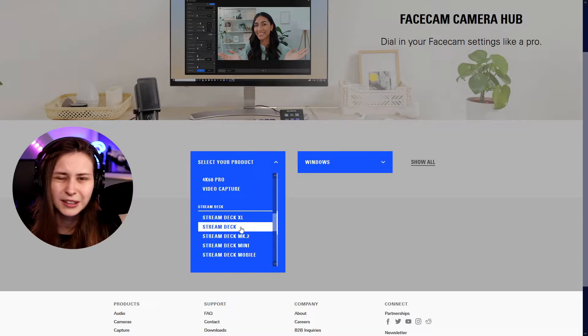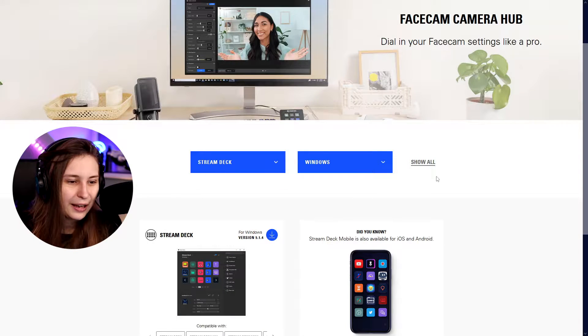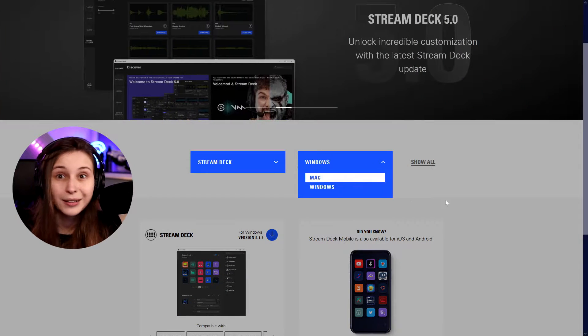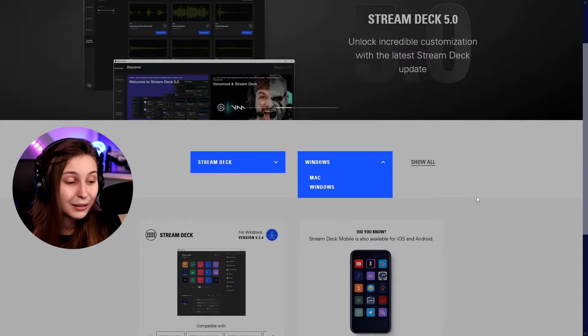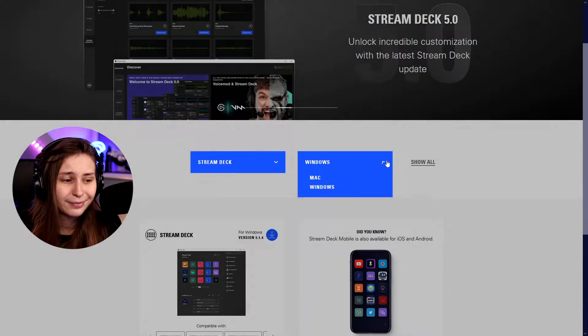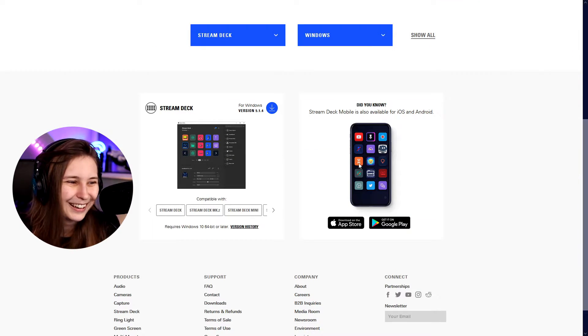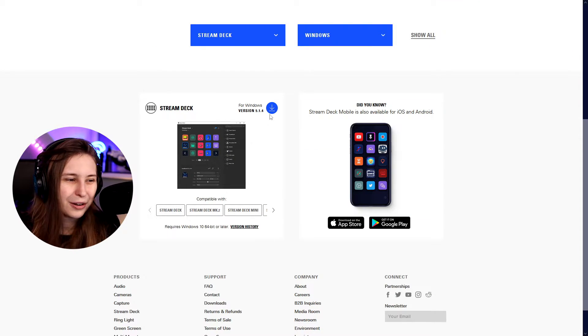It doesn't matter which stream deck, they're all the same. And then Windows, if you have a Mac select Mac, but I recommend having Windows. And then download it here by clicking on this.